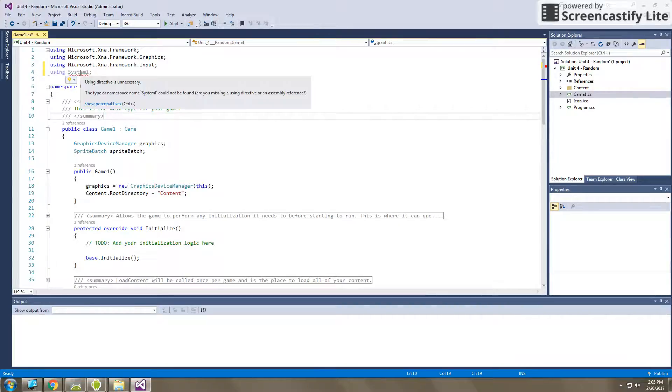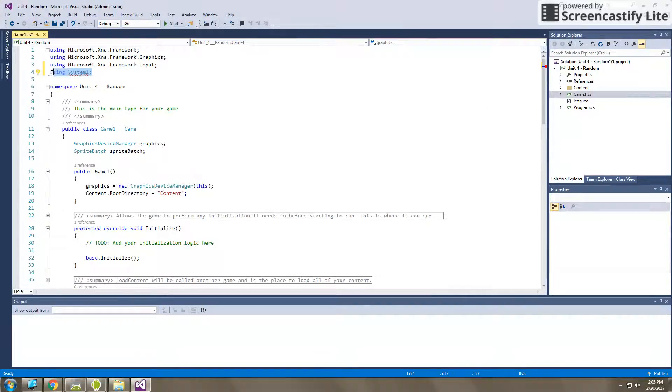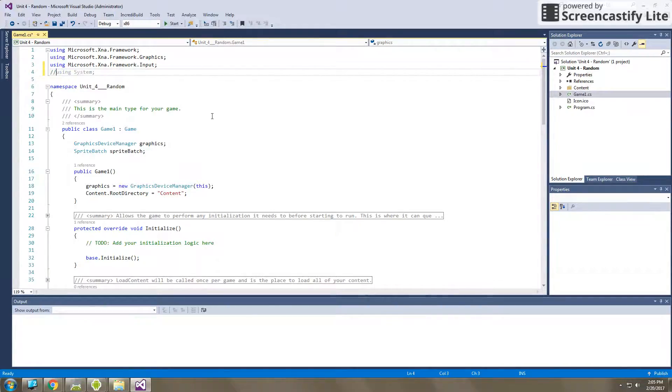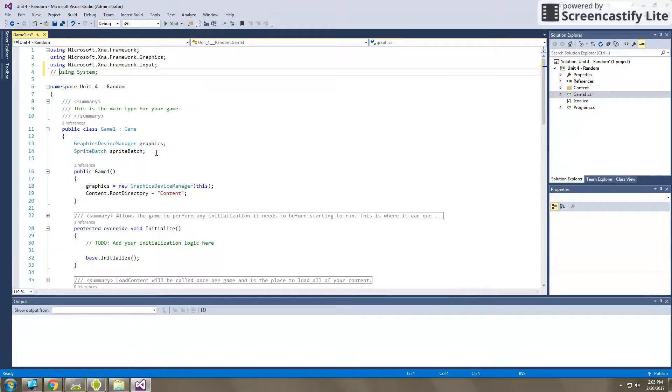Now, I want to show you what happens when we don't use this. So it should be using system. Sorry about that. So first, I'm going to comment this out just so you can see what happens when we don't have using system in there, if you just start off your game normal.